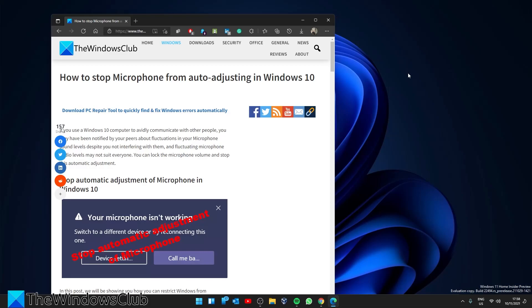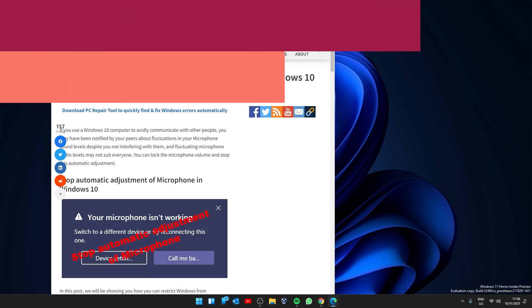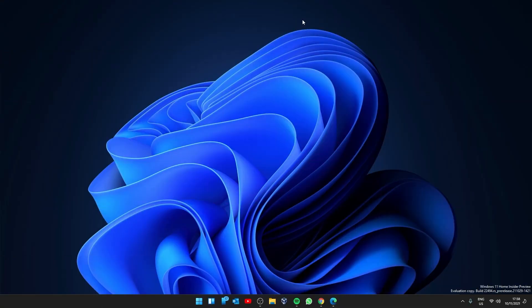Hello Windows Universe. In this video, we will look at how you can stop the microphone from auto-adjusting in Windows. For a more in-depth look at the topic, be sure to check out the article in the description.